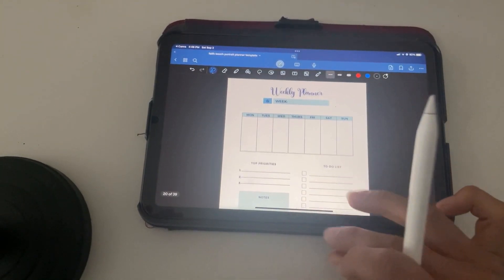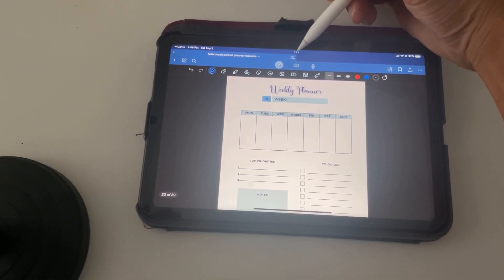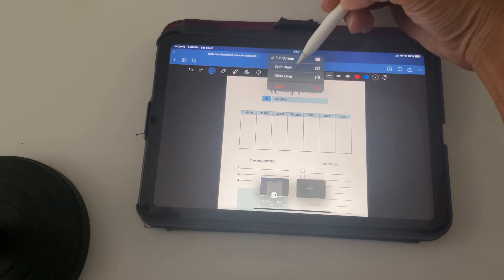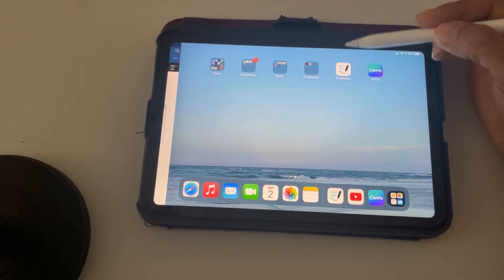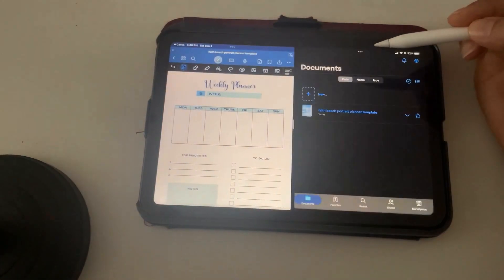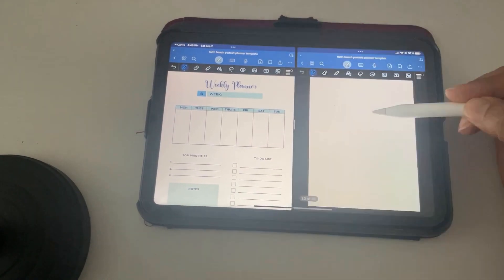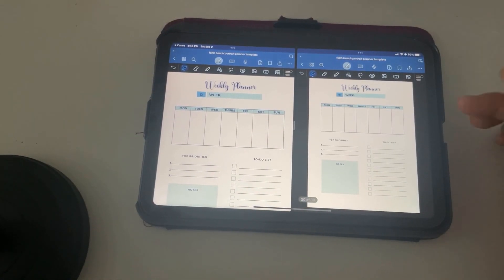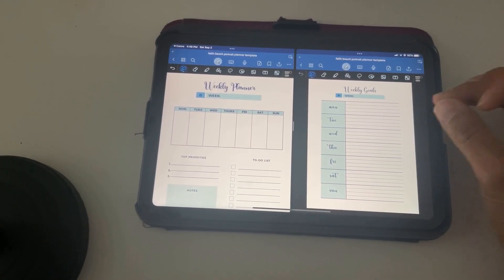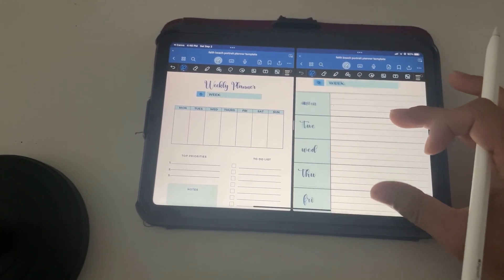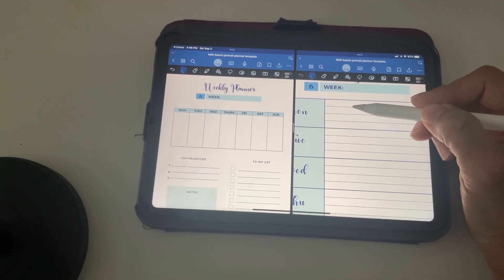And the other thing you can do in an iPad usually is you can do a split view. You can open up another session in here, and you can say, I want the weekly goals, too.